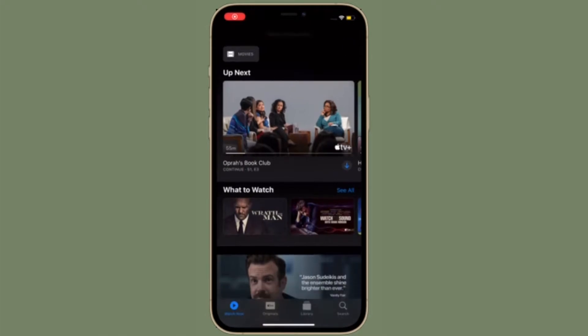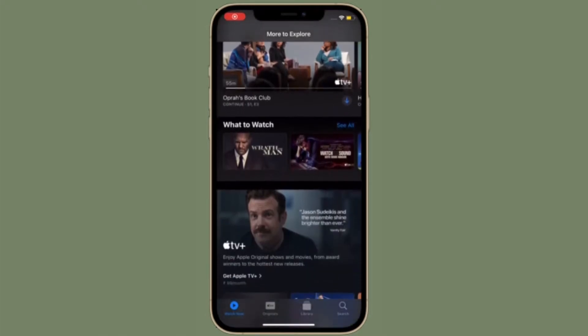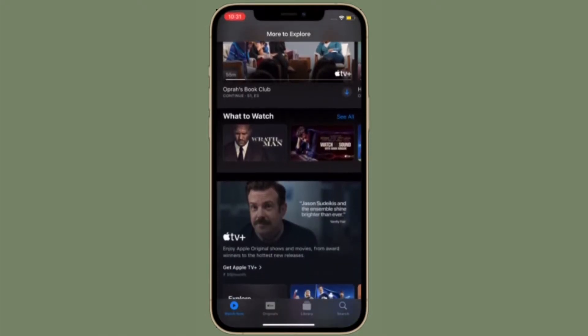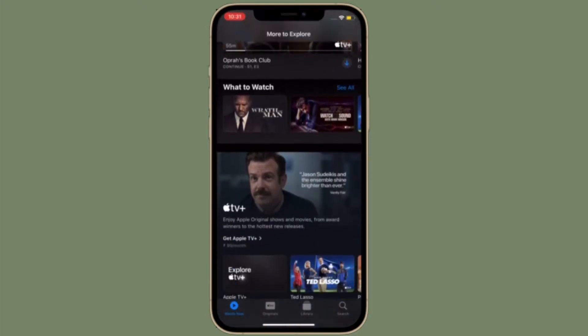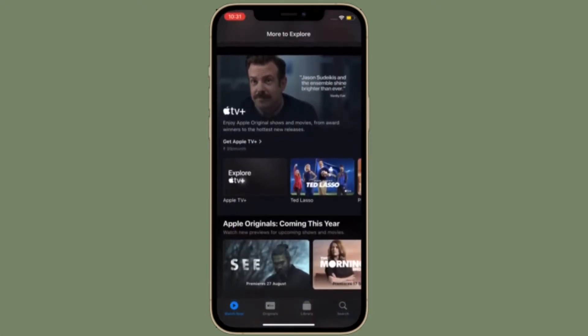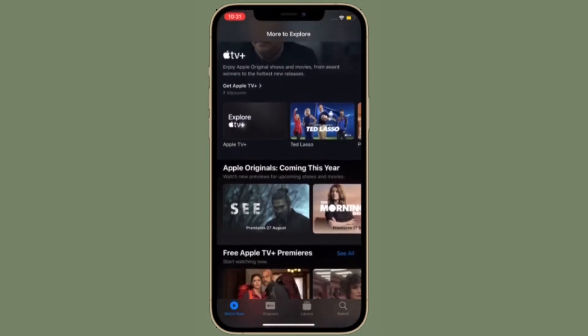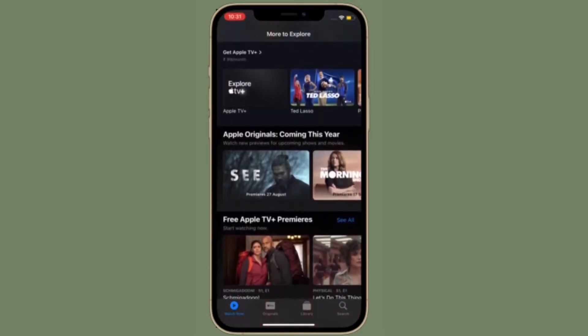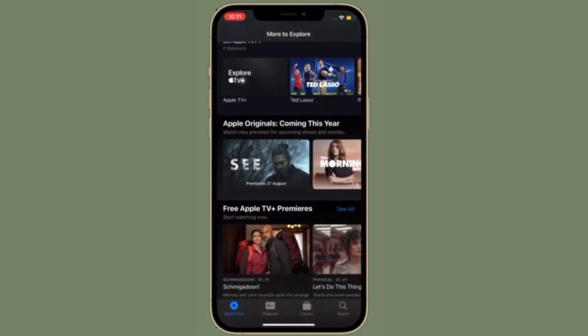Hi friends, what's up? This is RK from 360 Reader. Right now, I'm going to show how to delete downloaded videos from iPhone and iPad.